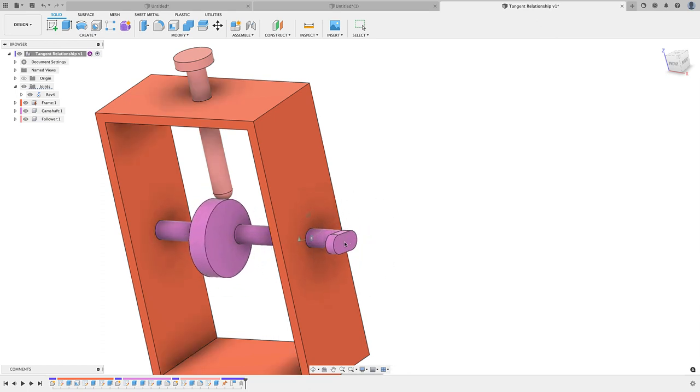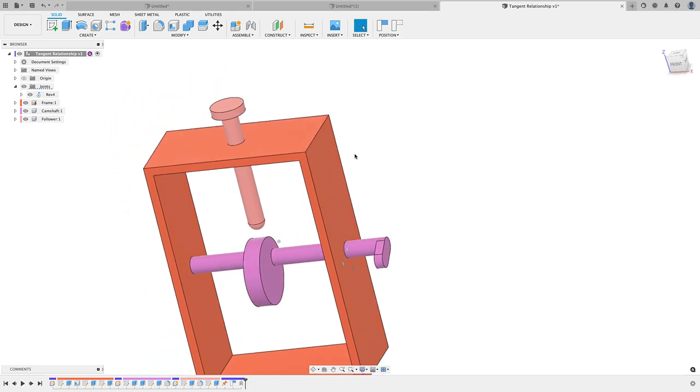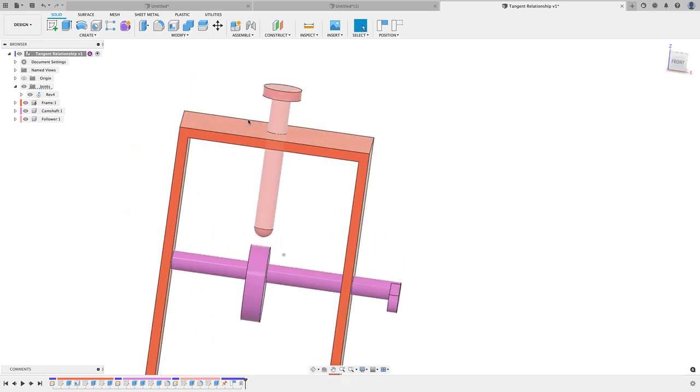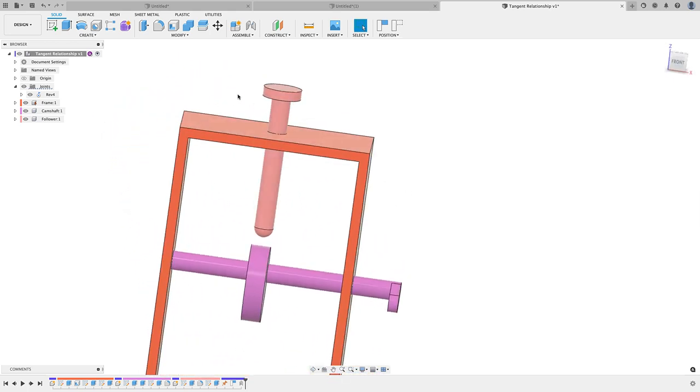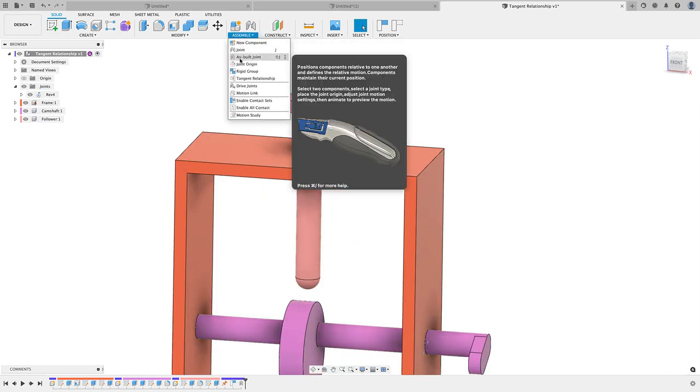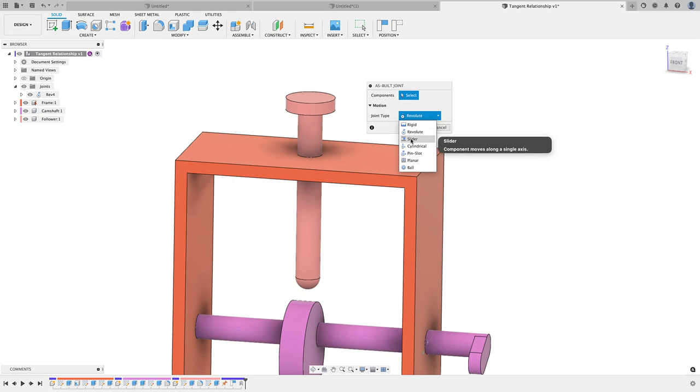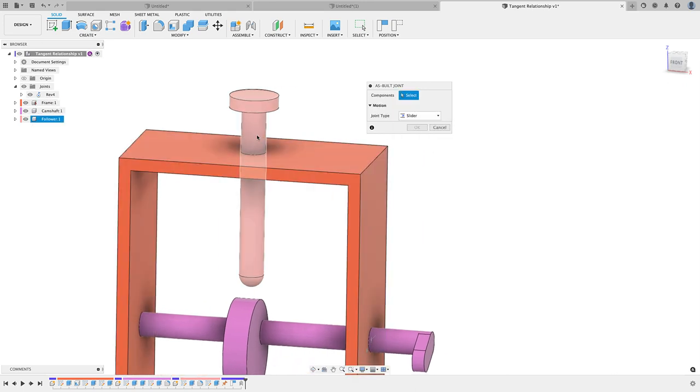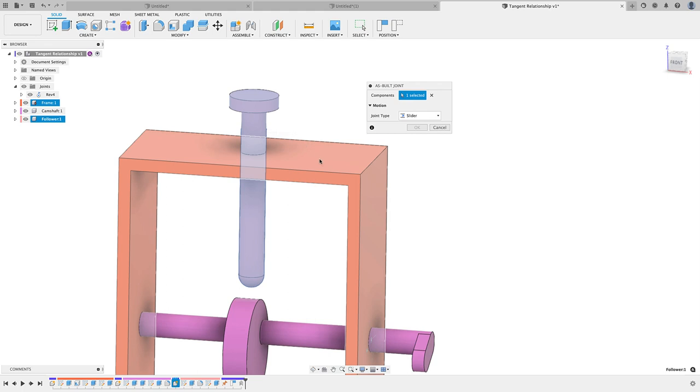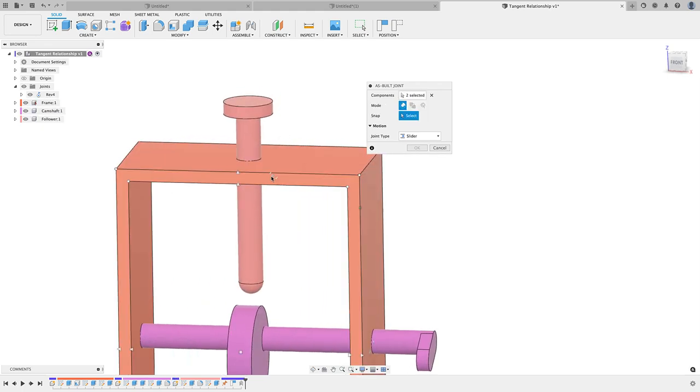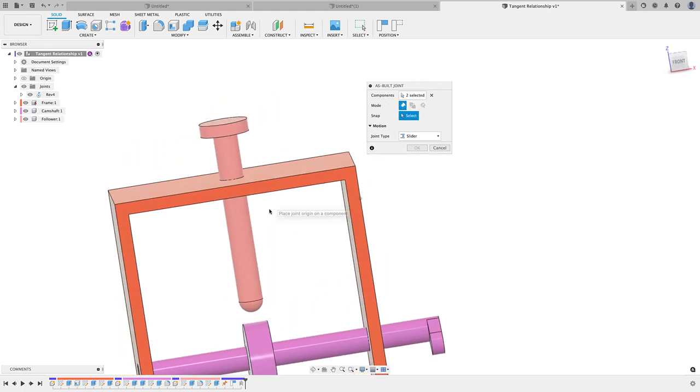It's actually not crashing, it's going right through our follower there. What we're going to do next is apply a slider joint here on the follower. We'll go to Assemble, down to As-Built Joint, change our motion type to Slider since we're doing a slider joint, select our follower here, and then select our frame.